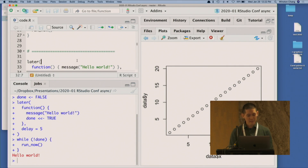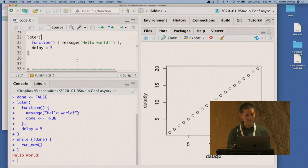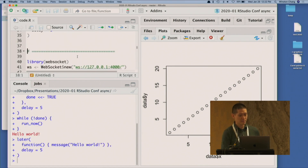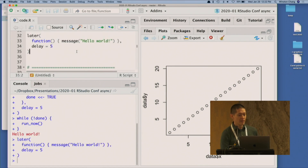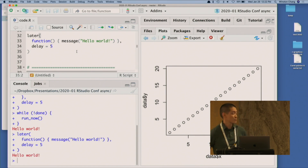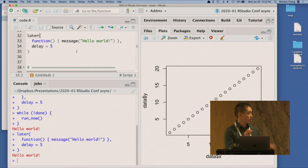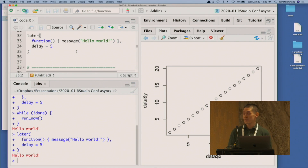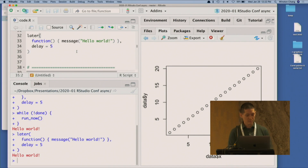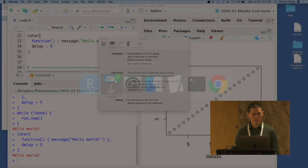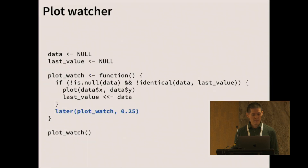What you might be a little more surprised to see is that if I run this same code and I don't call run now, after we wait five seconds, it will also print 'hello world.' Later has some C code that runs, and when your R console is idle — when the call stack is empty and you're not running anything else — it will continue running this event loop.